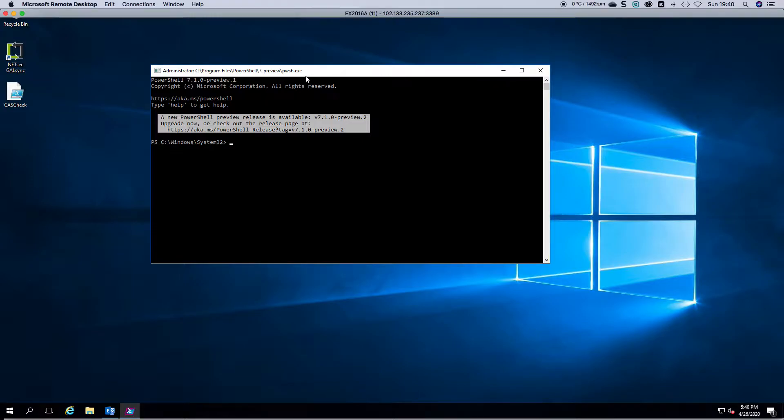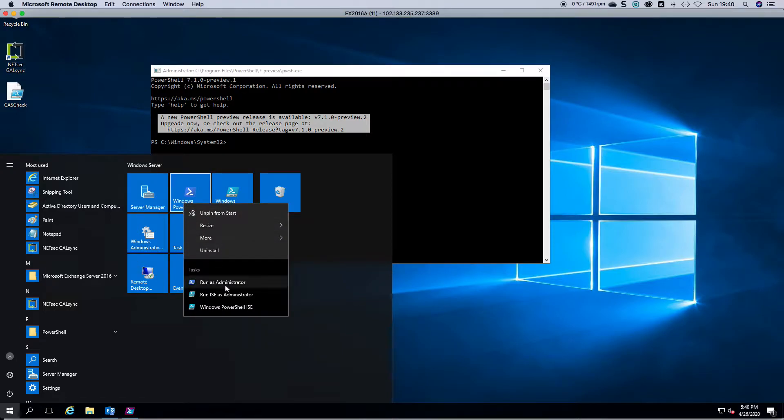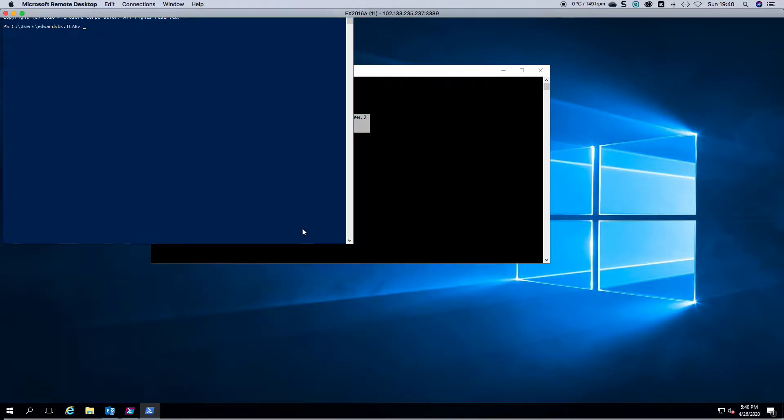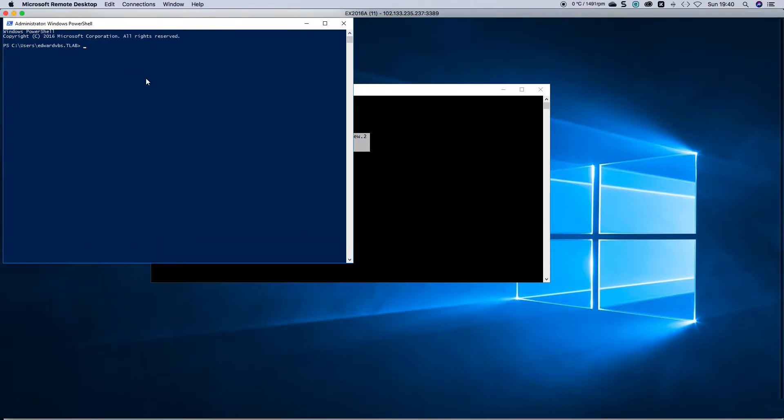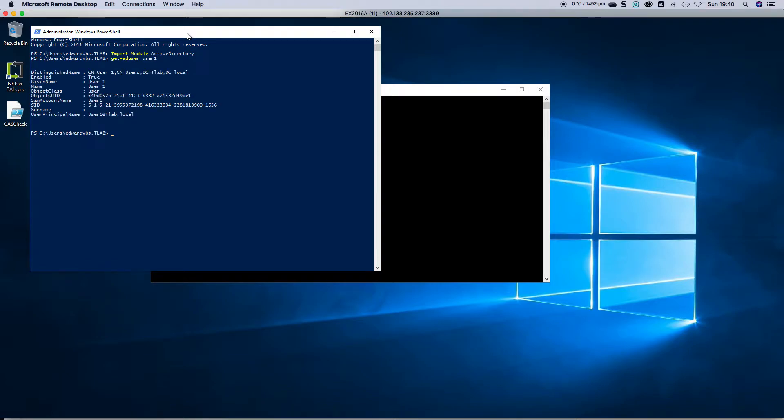If we launch normal PowerShell, to give you an example, I would have to first import the module, then I can say get-ADuser user1 and there I have my information.